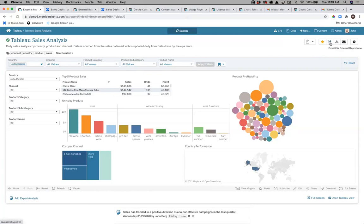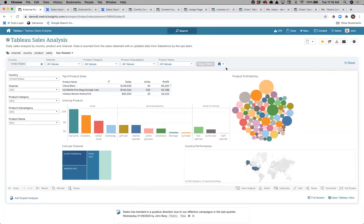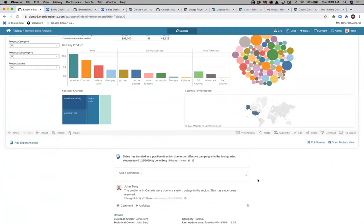Whether that's being able to share content in a consistent way, subscribe to it to receive it in their email, create bookmarks against the content so they're always coming into their slice of data, or add collaboration and context — whether I'm accessing Tableau, MicroStrategy, Qlik, any reporting tool, or even a PDF, I get a consistent way of doing that.